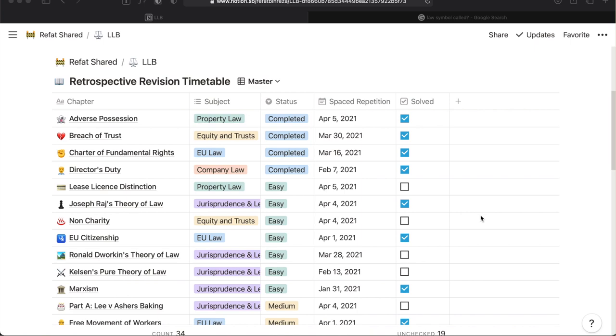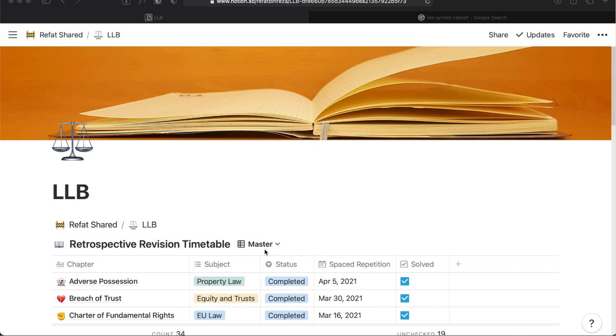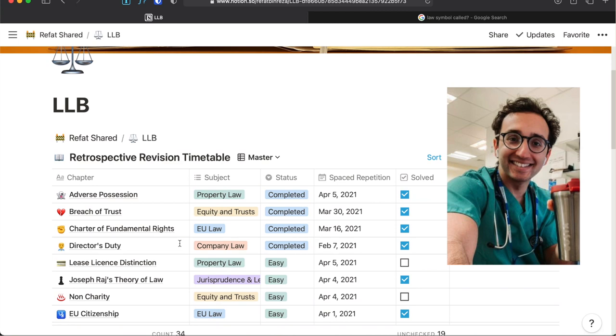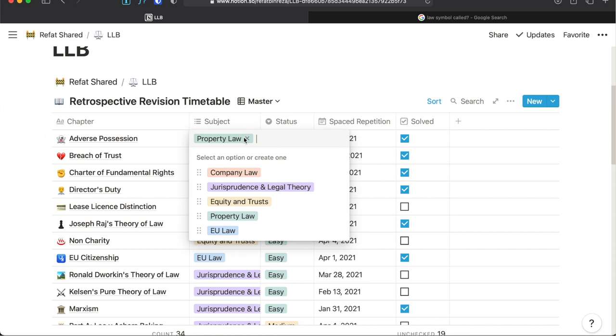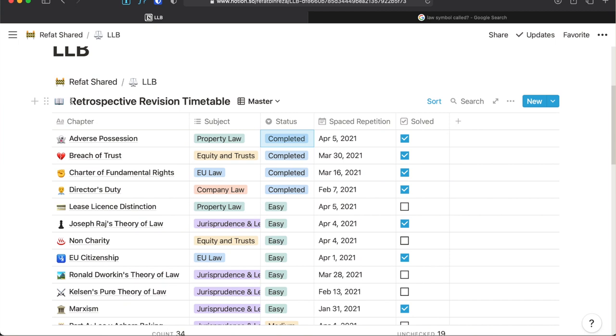Notion is a really useful multi-purpose note-taking app. I have tried several note-taking platforms but for the last one year, since I have come across Notion through Ali Abdaal's channel, it has been my most favorite app that now organizes every angle of my life and most importantly my study routine. I have built my revision timetable based on Ali Abdaal's idea of a retrospective revision timetable.